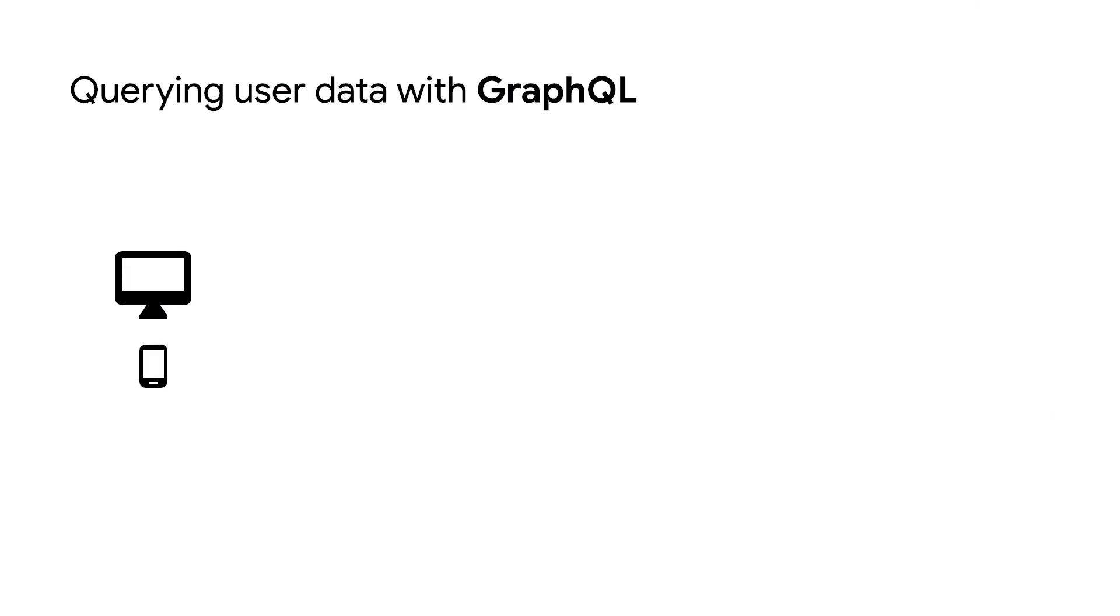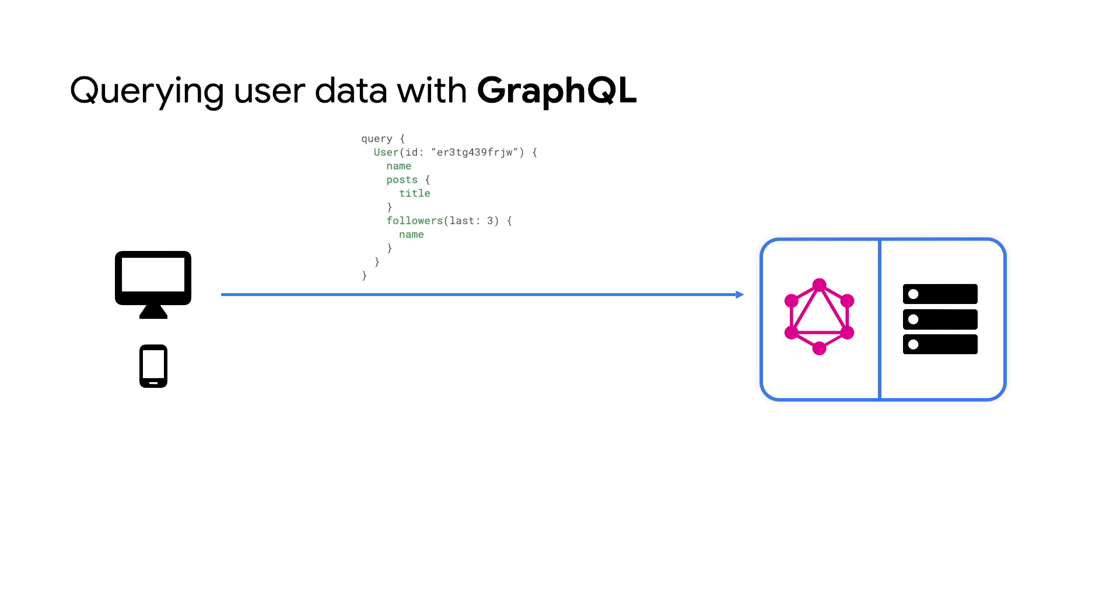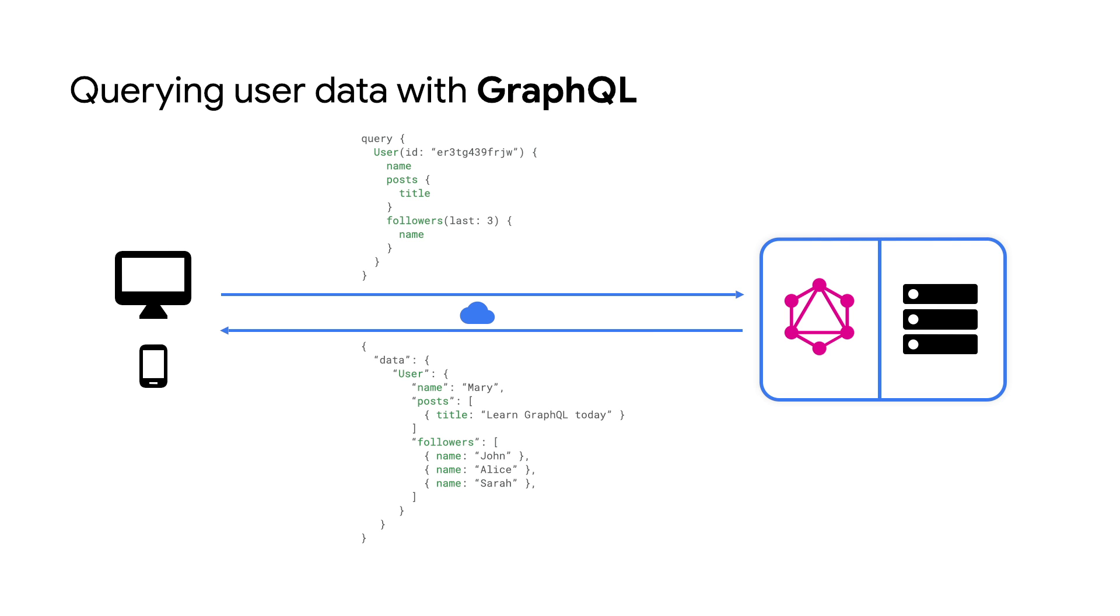Let's look at an example of a GraphQL query. Here, we are querying for user data with the ID of the user. The first thing to note about the query and the response is that they are identical. This is because GraphQL is typed, meaning that what you ask for is what you get back. We are simply saying, get me the user with this ID and return me back their name, posts, and followers.